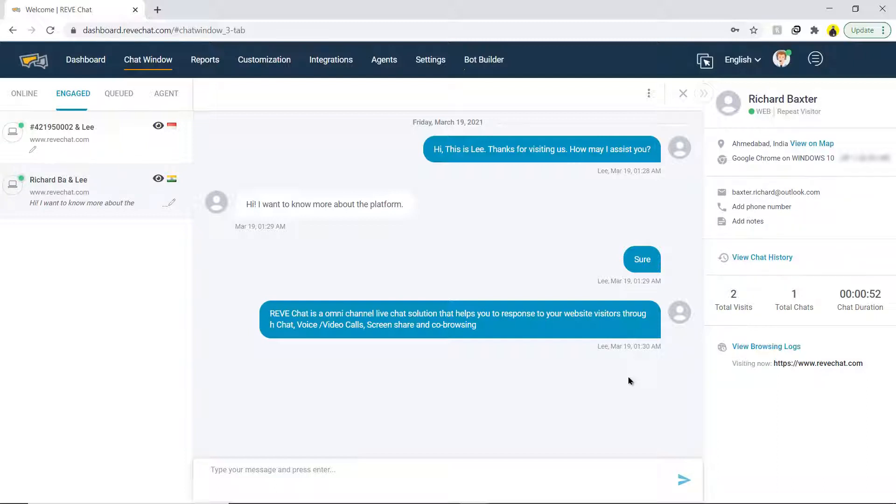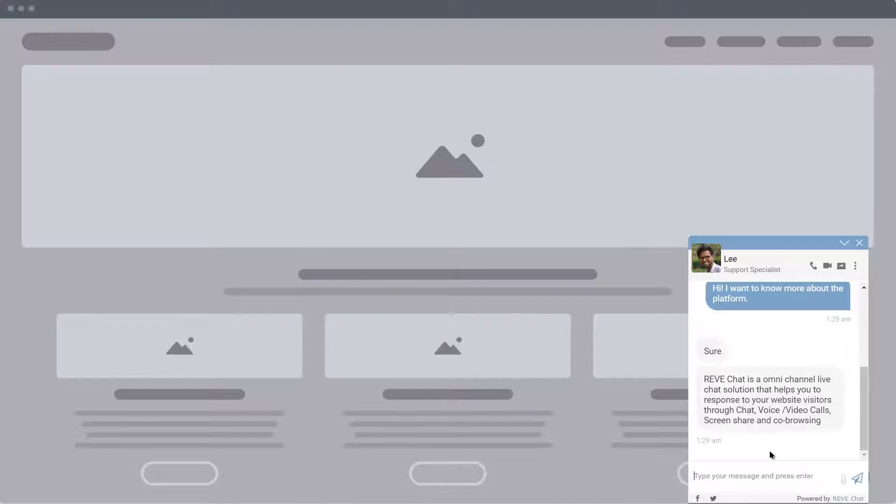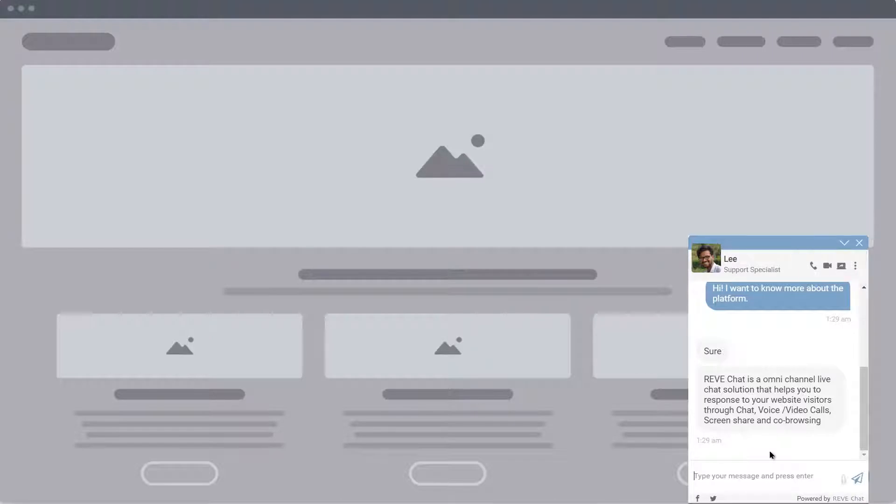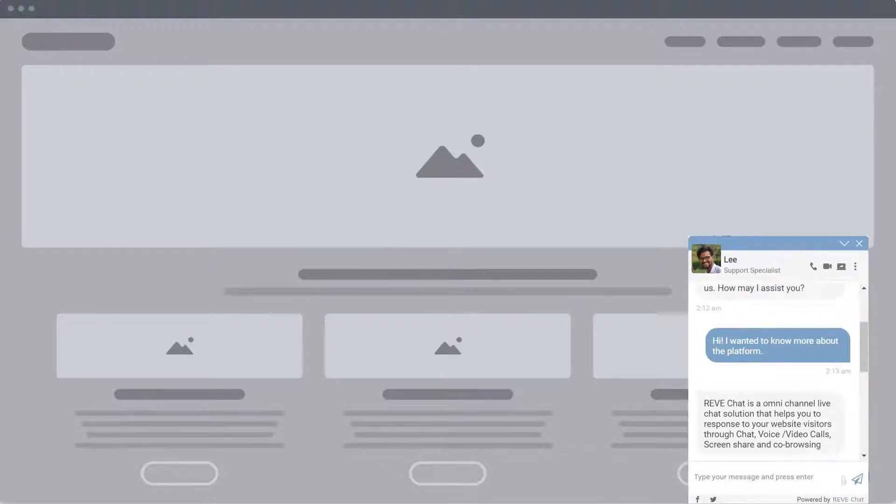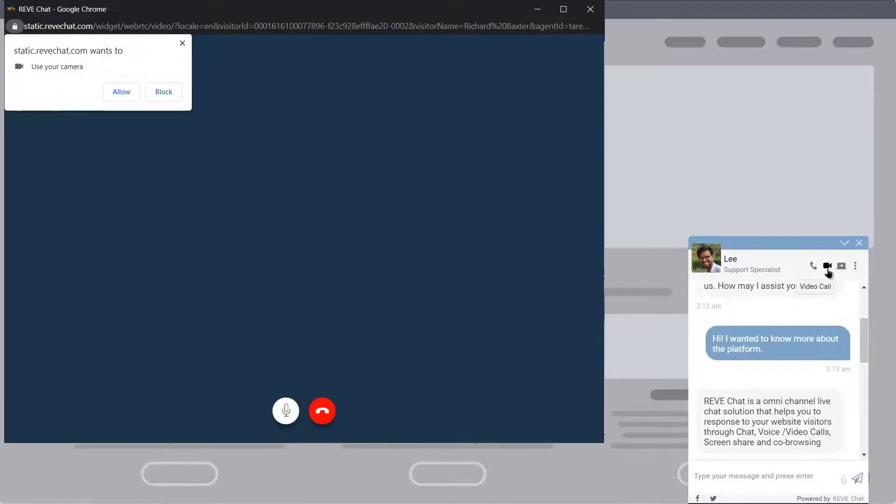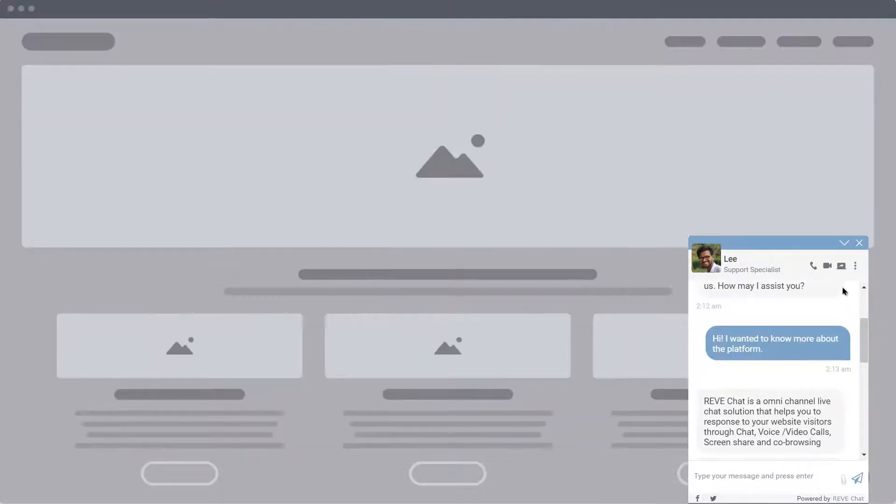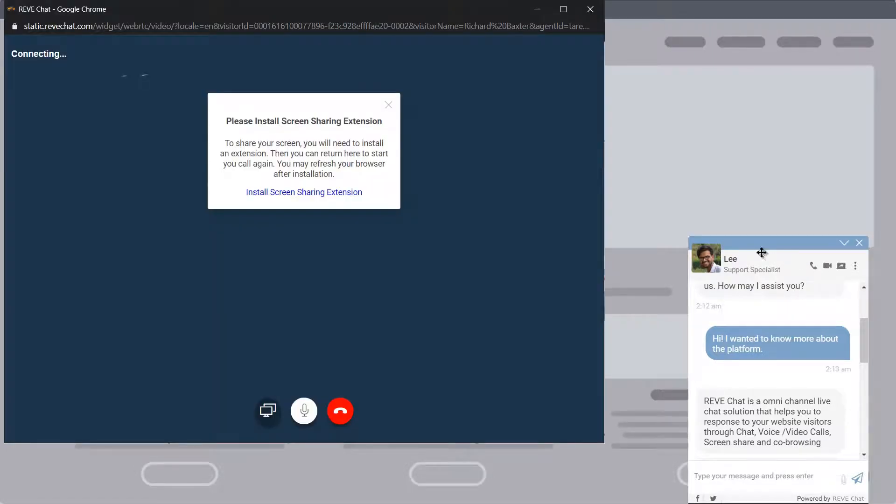In addition to the text chat option, REVE Chat also offers voice chats, video chats, co-browsing and screen sharing. Voice and video function allows you to chat with your customers either with audio or video call. Co-browsing and screen sharing helps to guide the customer step-by-step towards any process.